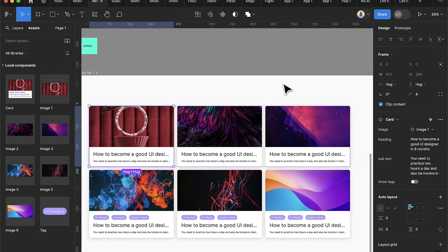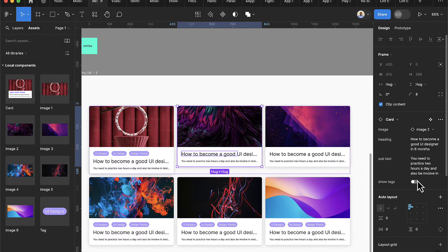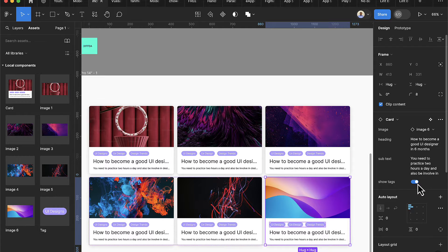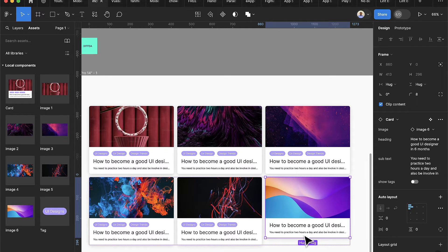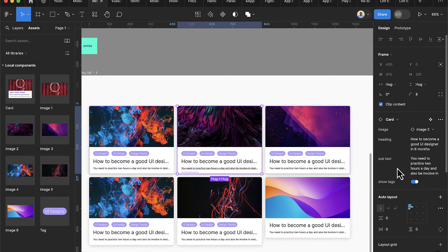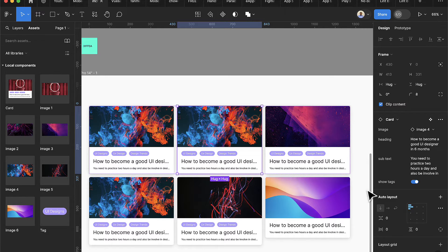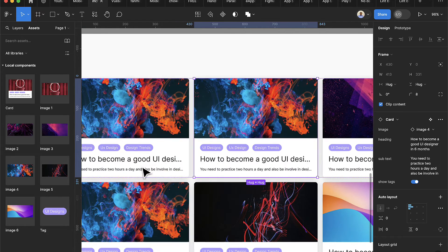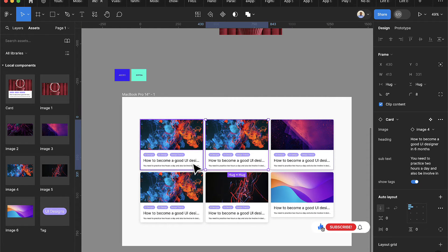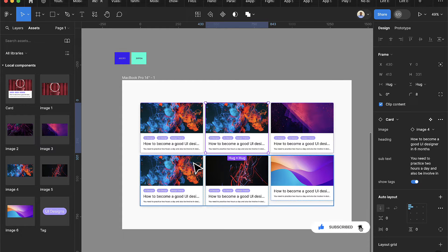Hello guys, welcome back to my channel. In this tutorial I'll be showing you how to create components and how to master the properties in components. Here you can see I can easily toggle part of my designs, select and hide parts, change images by selecting from a list, and truncate text when titles are too long. If you're new to my channel, hit the subscribe button; existing subscribers please hit the like button.